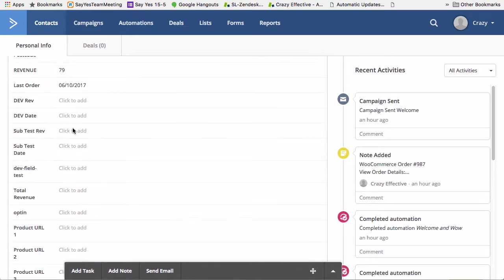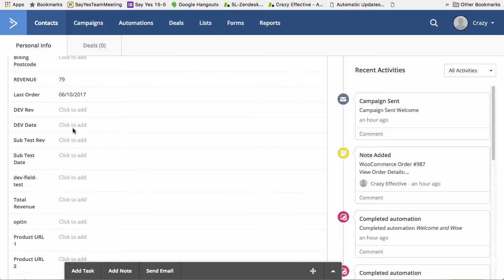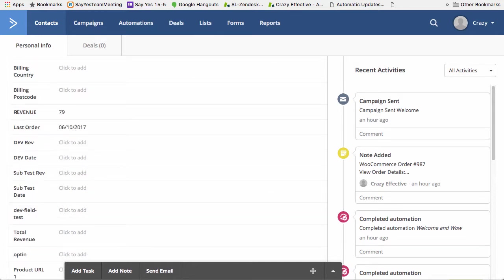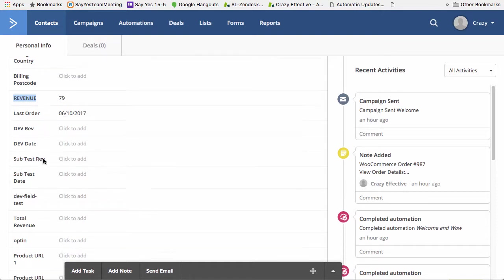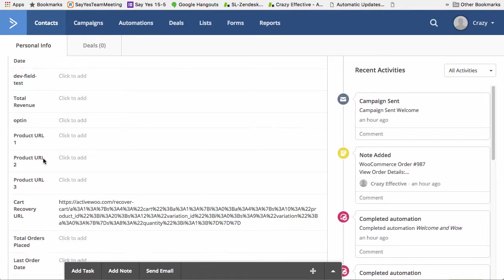Now, if you've been using ActiveWoo for a while, you might already have a total revenue field. So for example, I do in the custom fields and it's just called revenue. I've also got the last order field and some other test fields that I use from time to time.